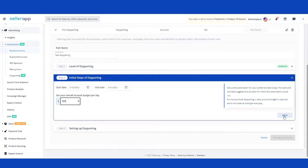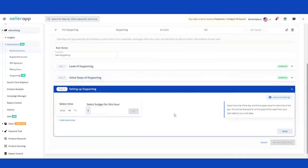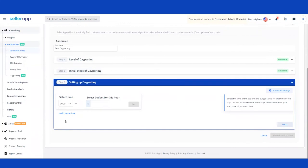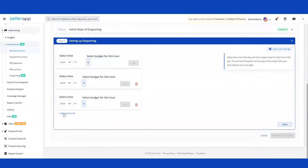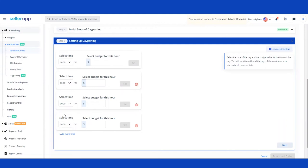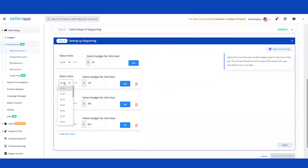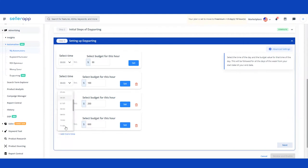You then specify the overall account budget — I'll use $600 as an example. The third step is the most crucial and exciting part: splitting that $600 account-level budget into different time slots throughout the day. I'll split it into four different times. Starting at midnight, I'll keep $50 open for late-night shoppers. Then I'll change the budget to $100 at 6am, then $250 at noon, and finally $600 from 6pm through midnight, based on historic data showing maximum sales at the end of the day.